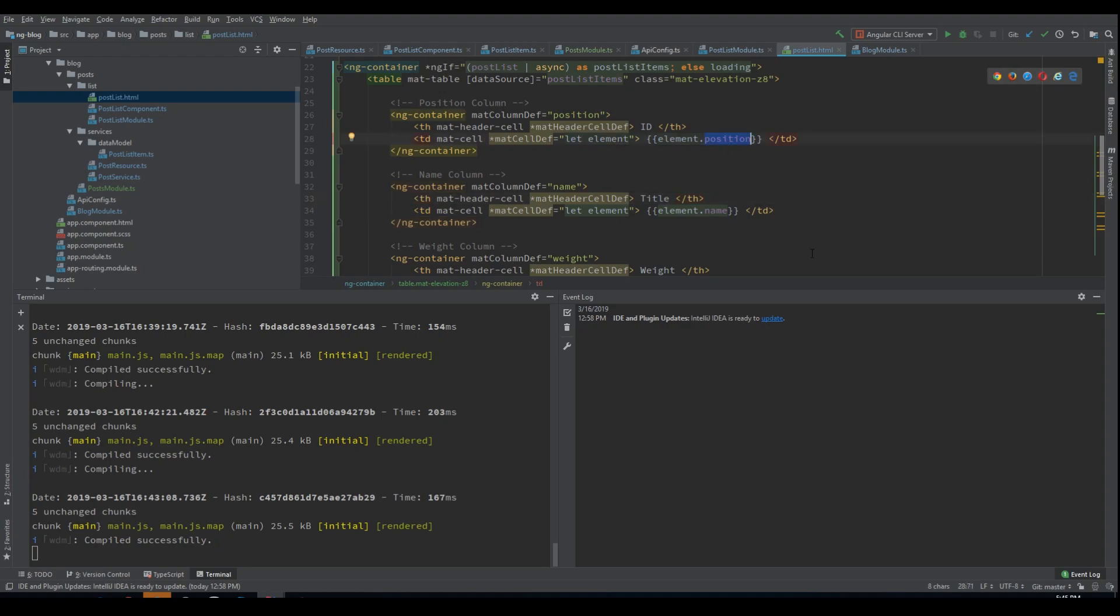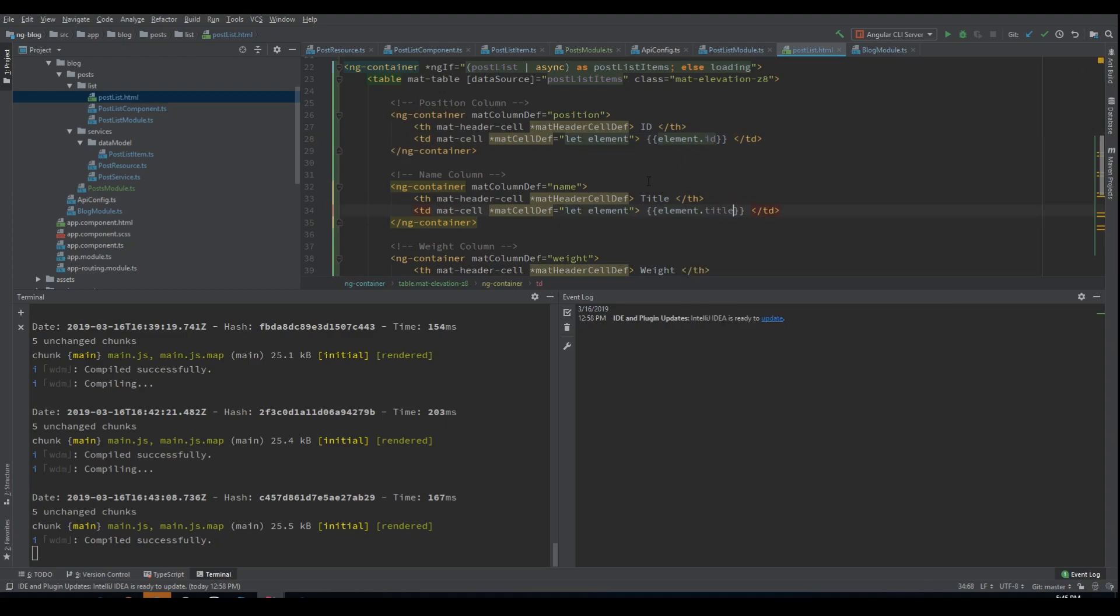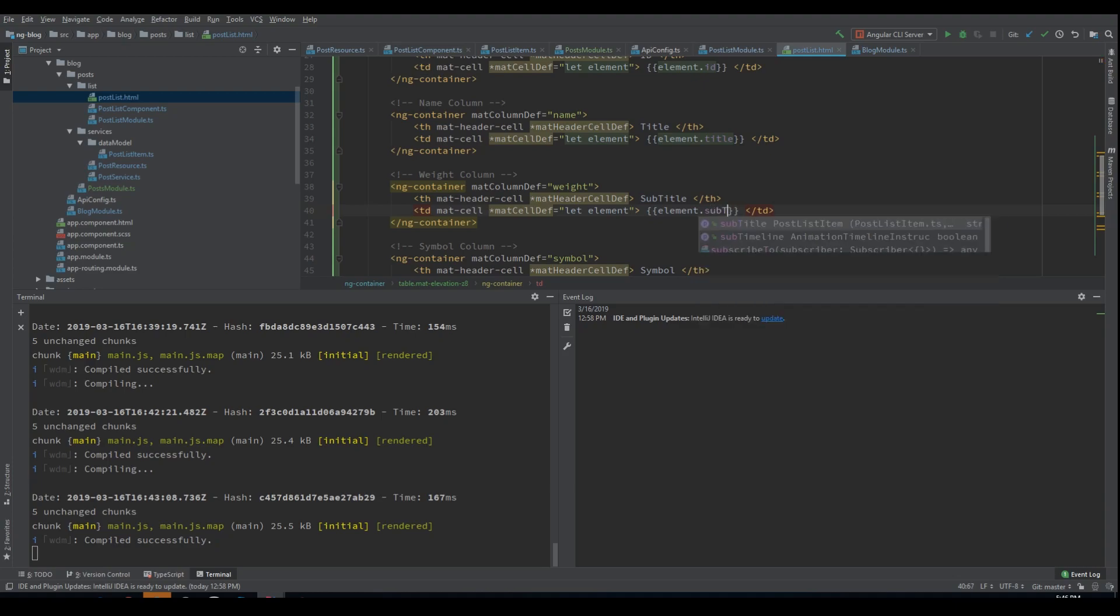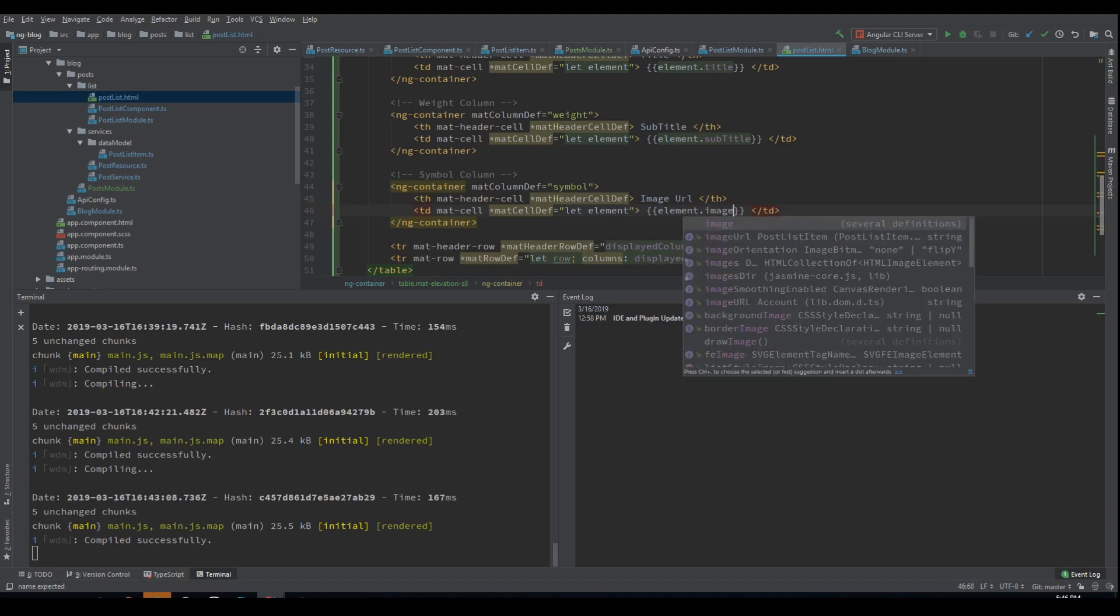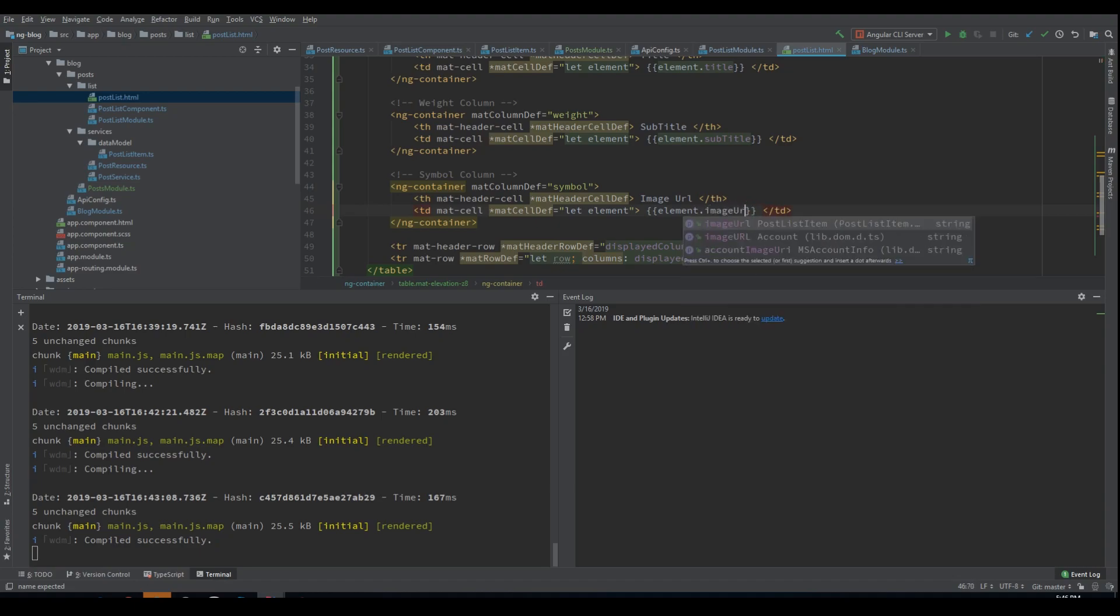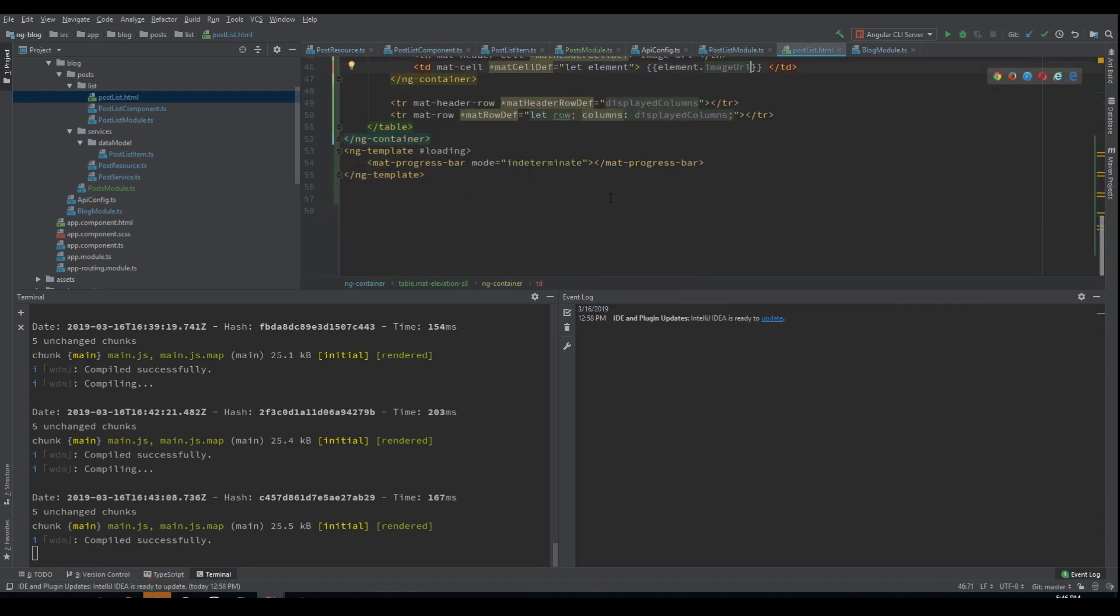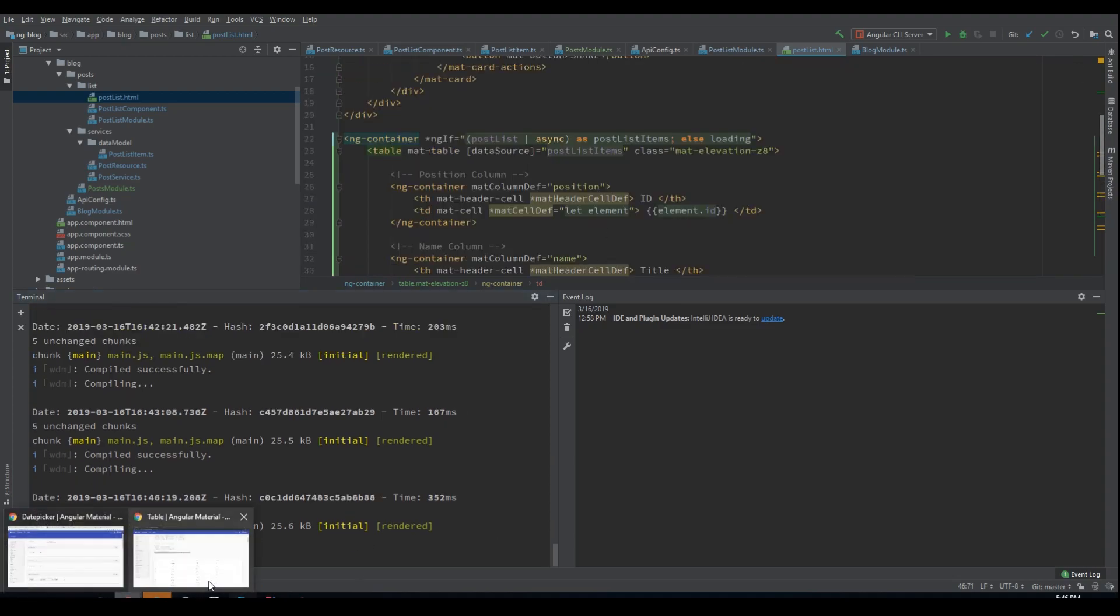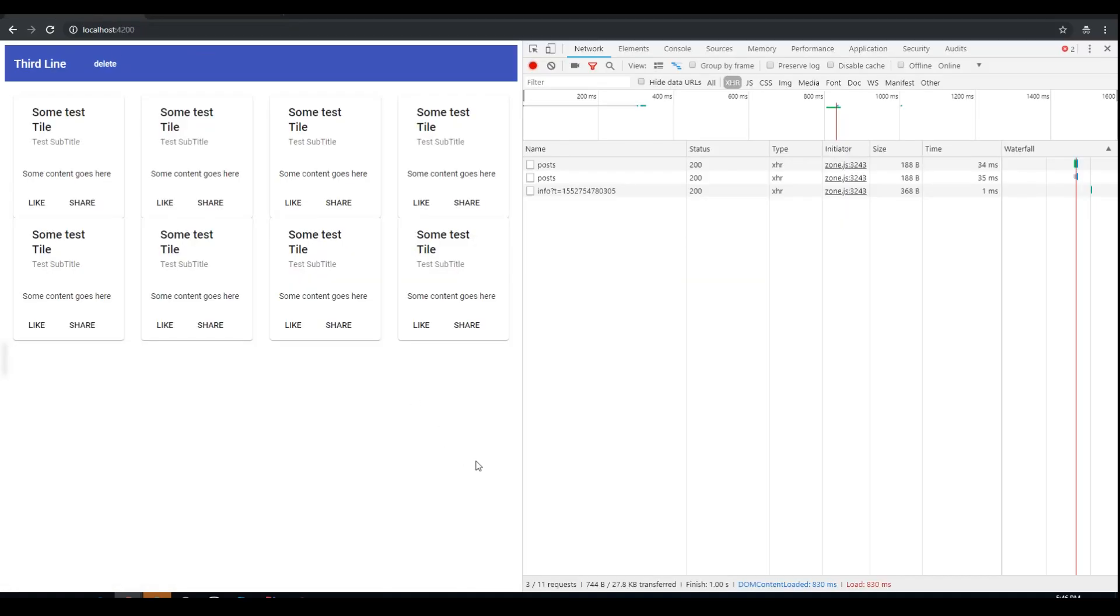We need also to adjust the markup according to our columns that we want to display. One thing I have forgotten. This object here has actually changed because now we will receive the ID as well. And now we can also say that the first column will be ID. Let's also add the description here. Now the second one is the title. The third one is subtitle. And this one is the image URL. Those are the columns that we actually need.